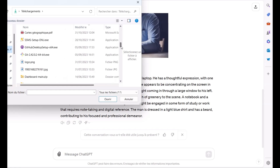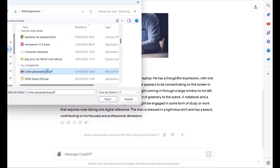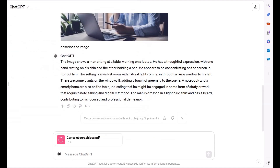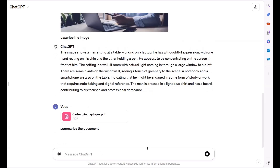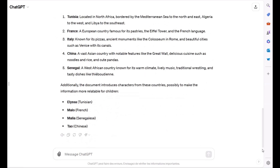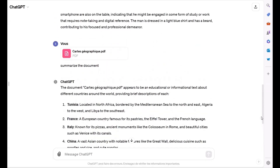Next, let's see how GPT-4o handles documents. I'll upload this PDF and ask GPT-4o to summarize it. And there you have it — GPT-4o summarized the document accurately and concisely. This is incredibly useful for quickly digesting large amounts of information.